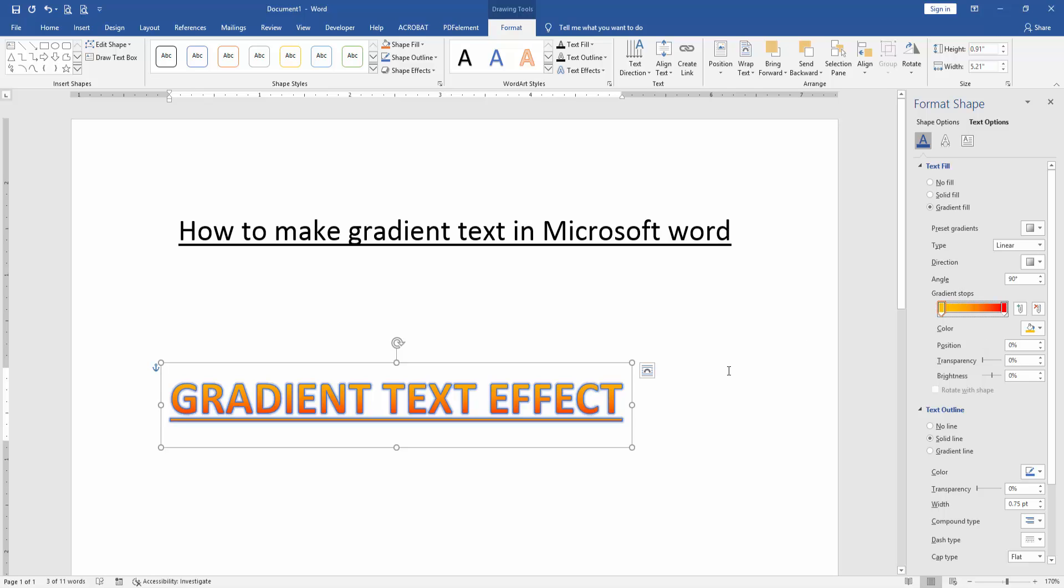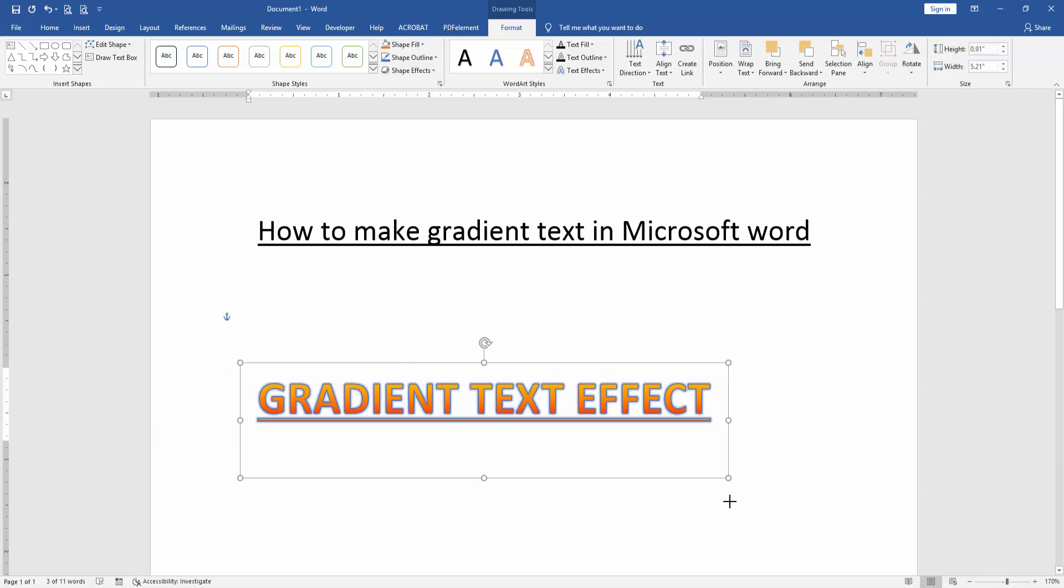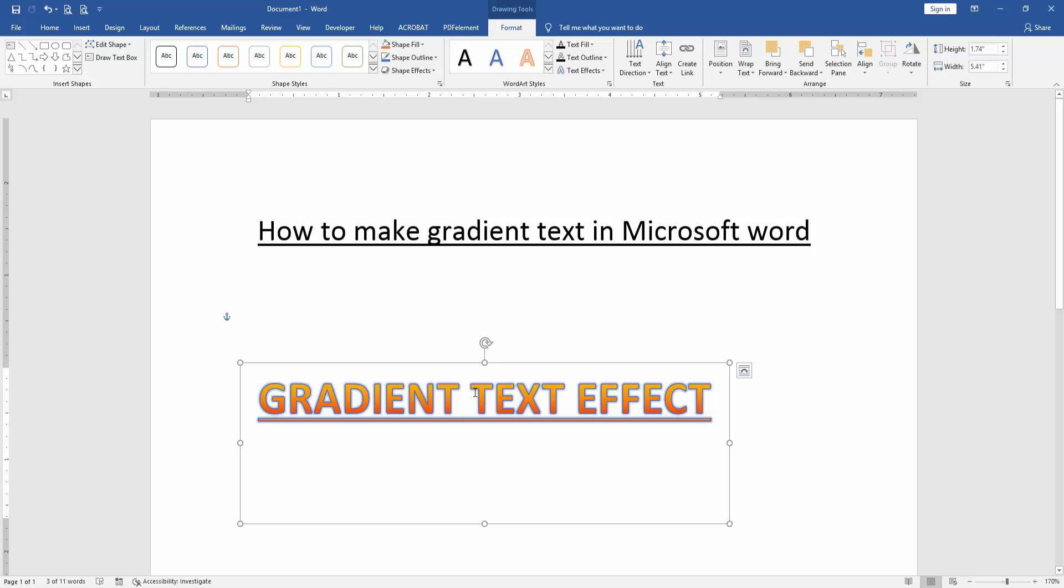Now we can see we've created this gradient fill in the text very easily. I hope you enjoyed the video. Please like, comment, share, and subscribe to my channel. Thanks for watching.